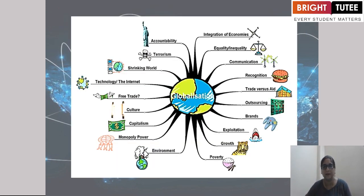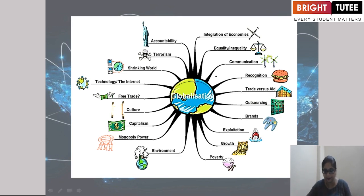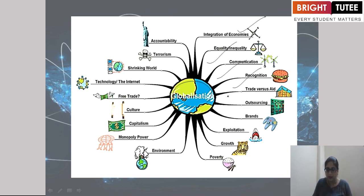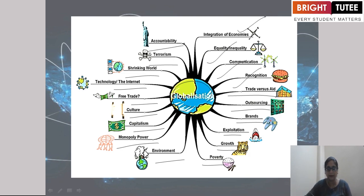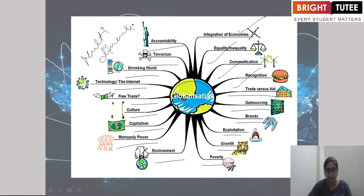Here there is a picture where we define what globalization is interlinked with. It is integration of economics, equality or inequality, communication, recognition, trade versus state, outsourcing, grants, exploitation, growth, poverty, environment, monopoly, capitalism, culture, free trade, technology, the internet, shrinking the world, terrorism and accountability. That means it is a multi-dimensional process.